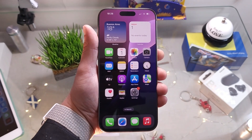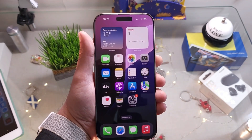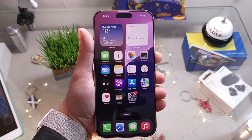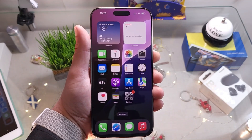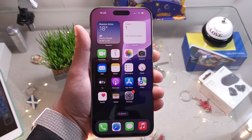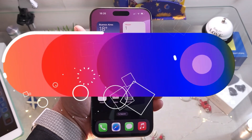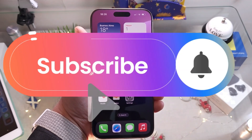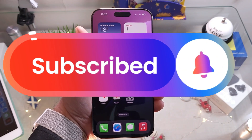If you liked this video, please subscribe to my channel and give it a thumbs up. Take care — bye!